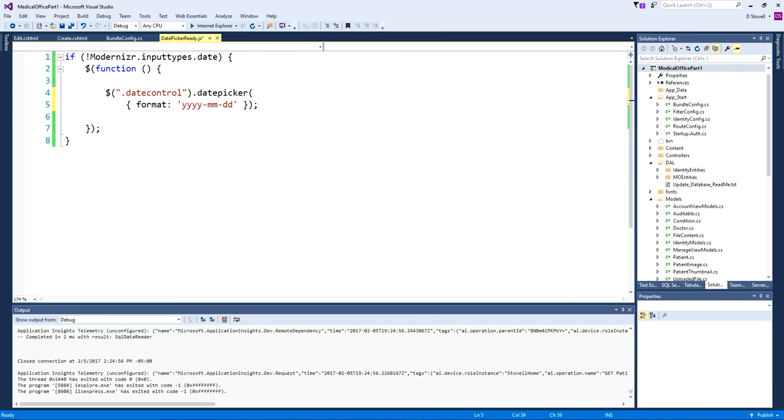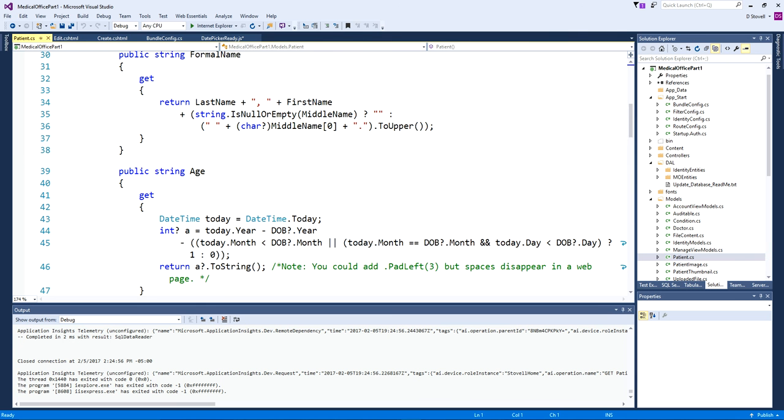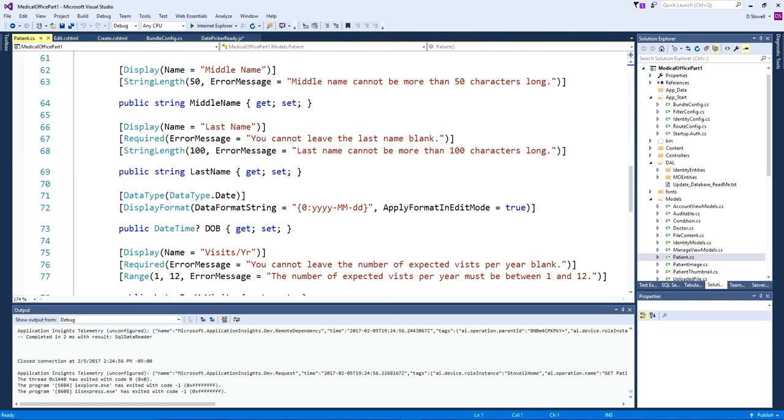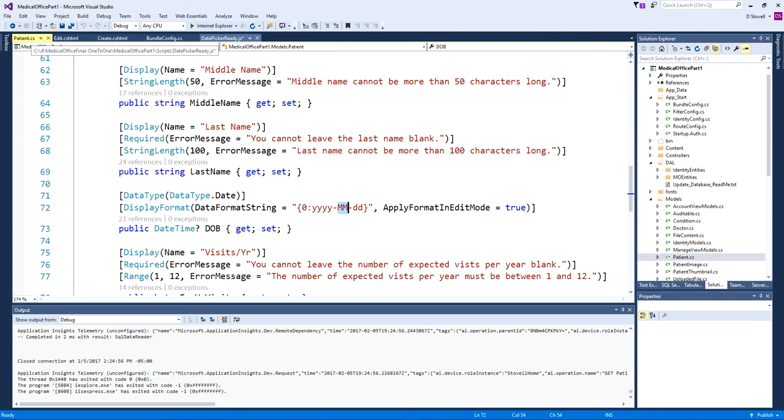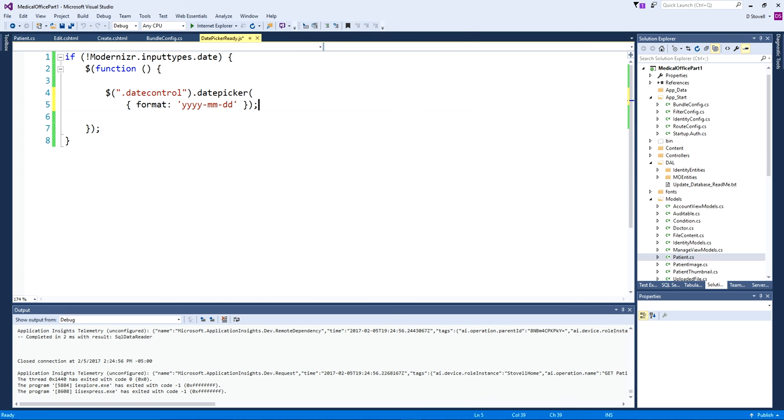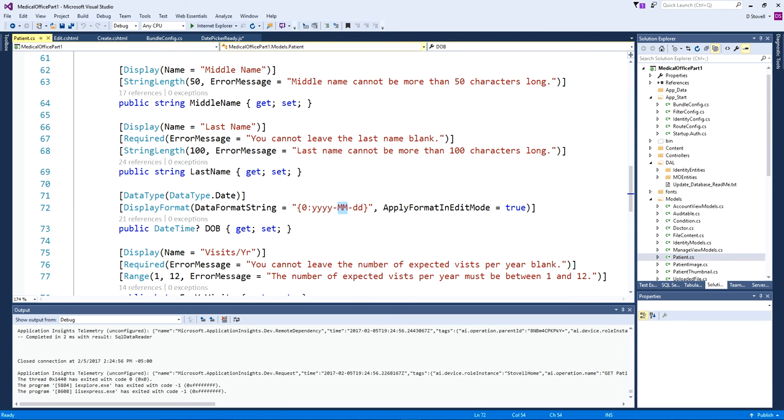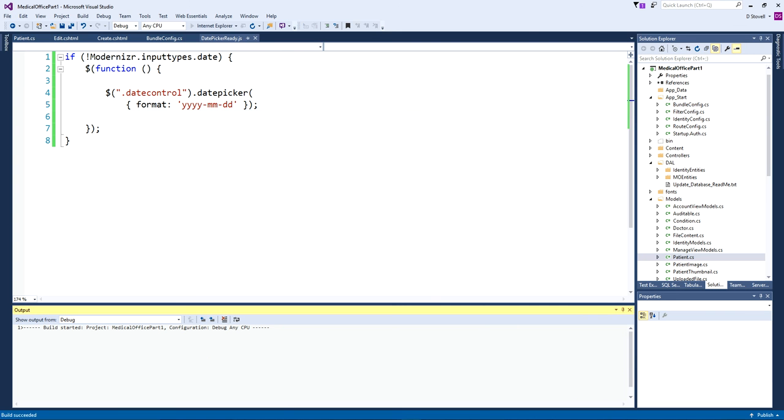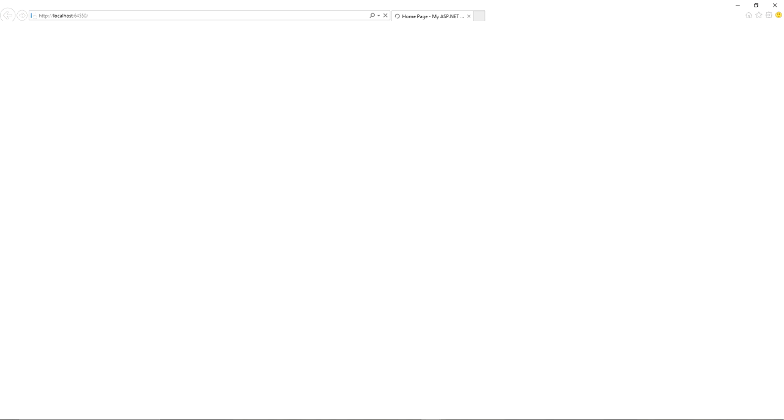One thing I do want to point out though - if we open the actual model again, the patient - notice that when I specified the format here I have capital letter M's because we're working in C sharp. This shows a difference between how date formats are specified in different environments or languages. Here we're working in JavaScript. If I had the capital M's I would get the full name of the month spelled out, December and so on, and of course that wouldn't jive very well. Notice the small letter M's here. This is exactly what we need for it to work. This should be the last thing we really have to do.